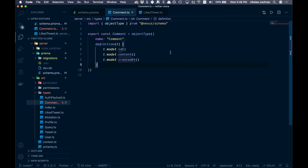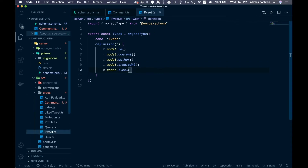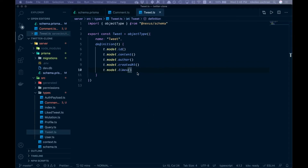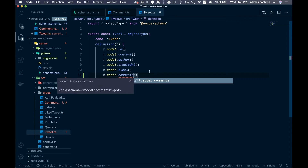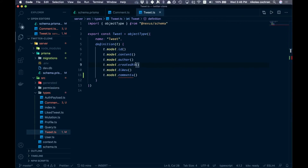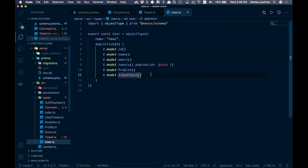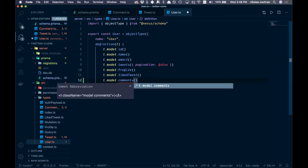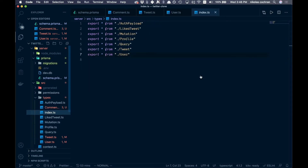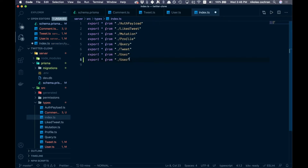Save that. We're going to have to regenerate and restart servers so there will be an error for a second — don't worry about those. Then come into tweet.ts and copy the likes field down, changing it to comments. Do the same in user.ts, adding a comments field. Then go into index.ts and export comments.